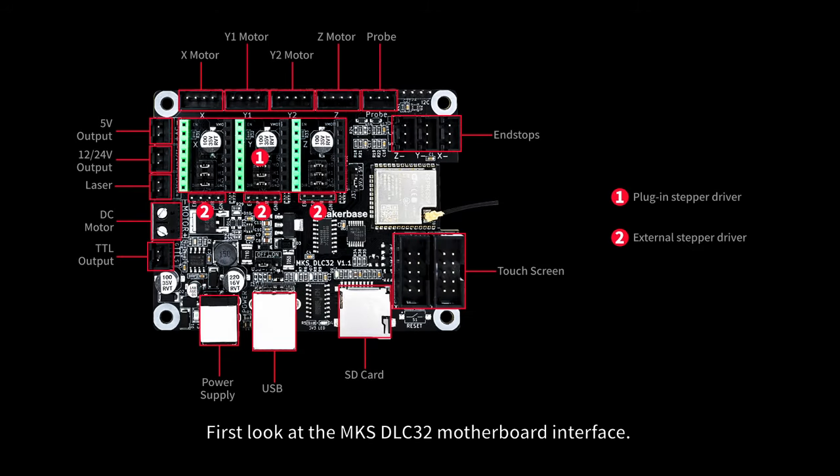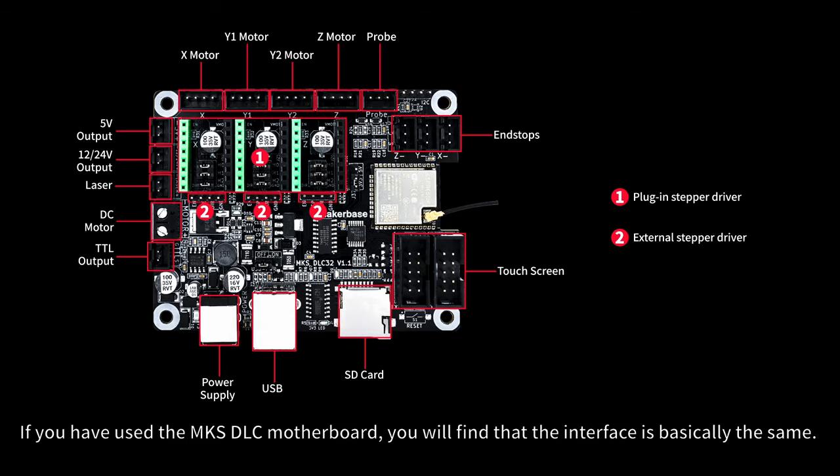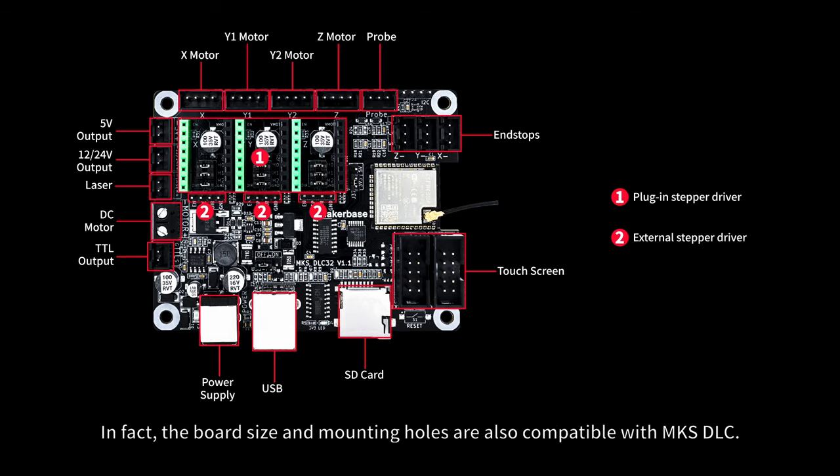First, look at the MKSDLC32 motherboard interface. If you have used the MKSDLC motherboard, you will find that the interface is basically the same. In fact, the board size and mounting holes are also compatible with MKS DLC.